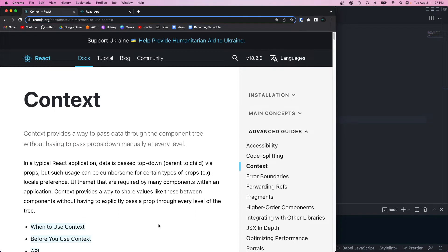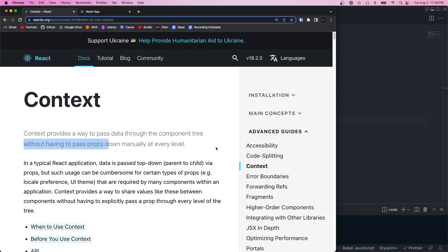Welcome back to another video. Today I'm going to be going over the React Context API — what it is and how we could implement it in an app. The Context API is used to share data or state throughout the React component tree without having to pass it down through props at every level.